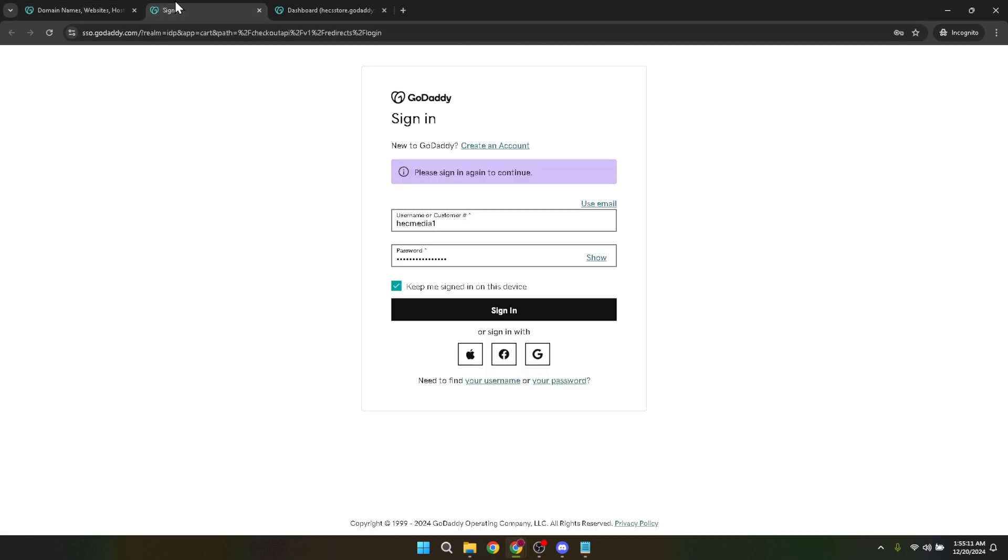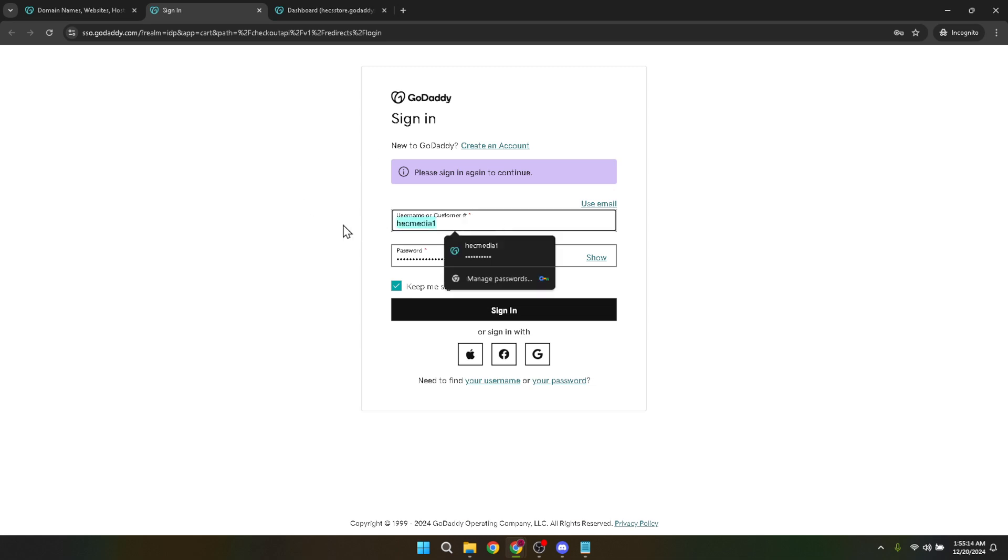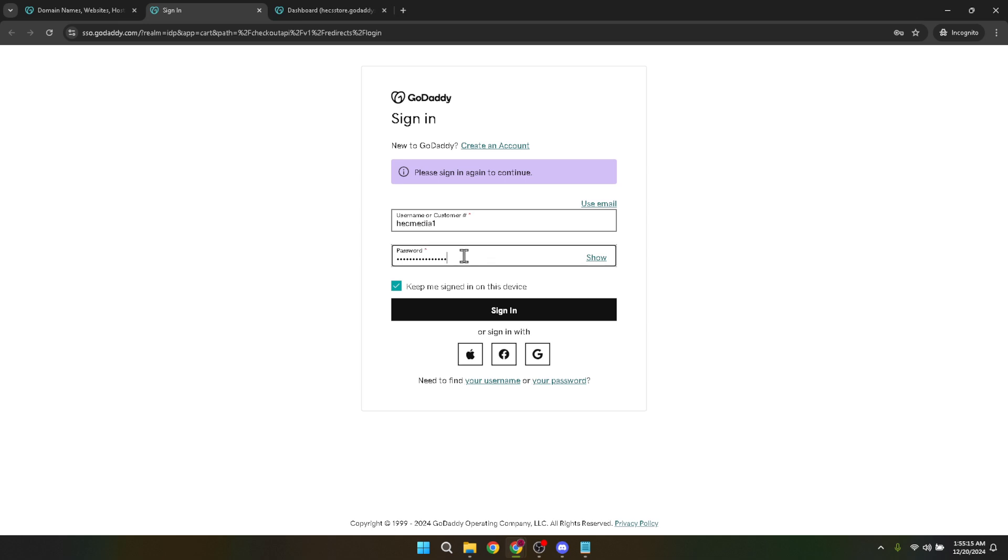Once you've located the sign-in button, it's time to input your credentials. This involves entering your username and password. Make sure you're entering the details correctly. If by any chance you've forgotten your password, don't worry. GoDaddy offers a password recovery option to help you regain access to your account.